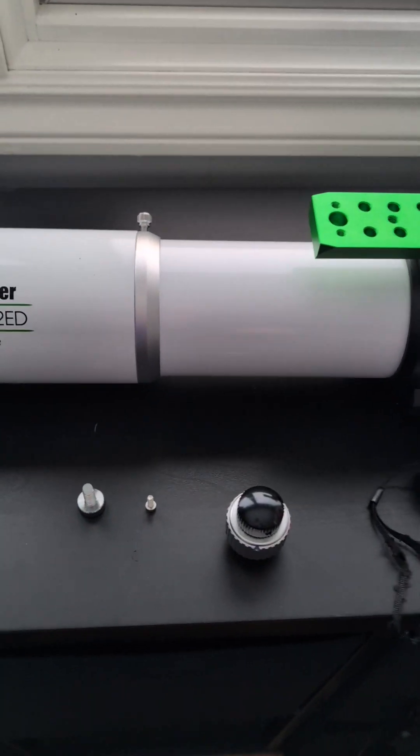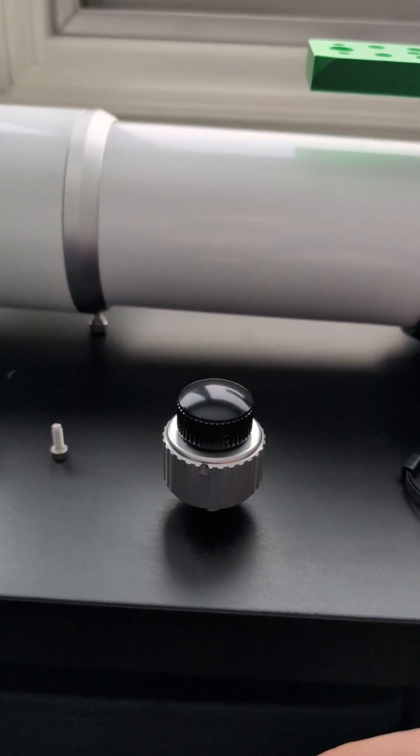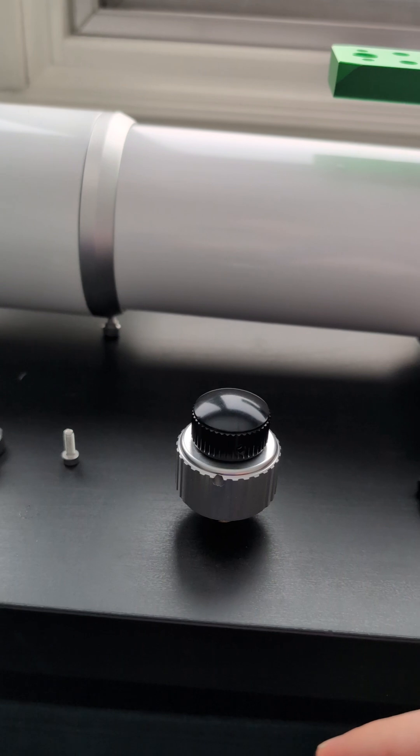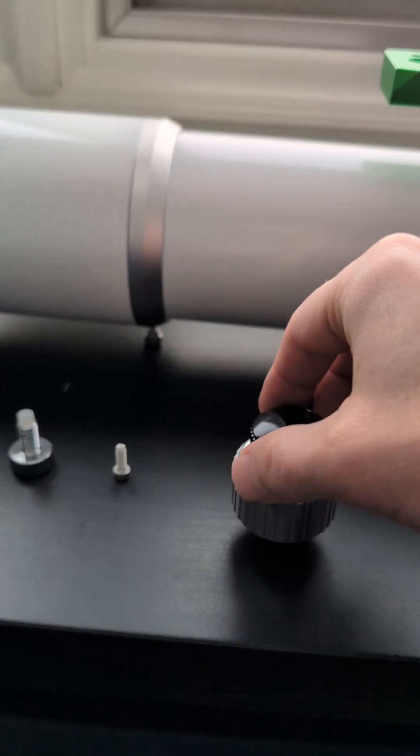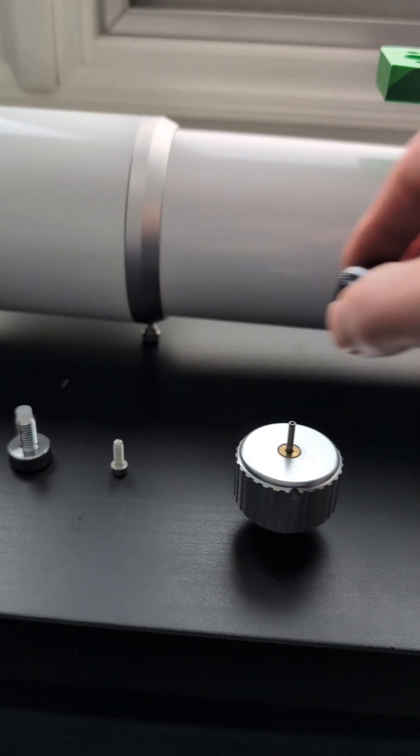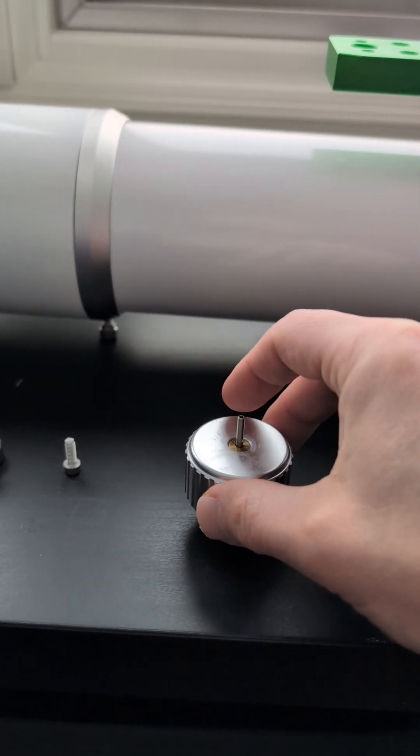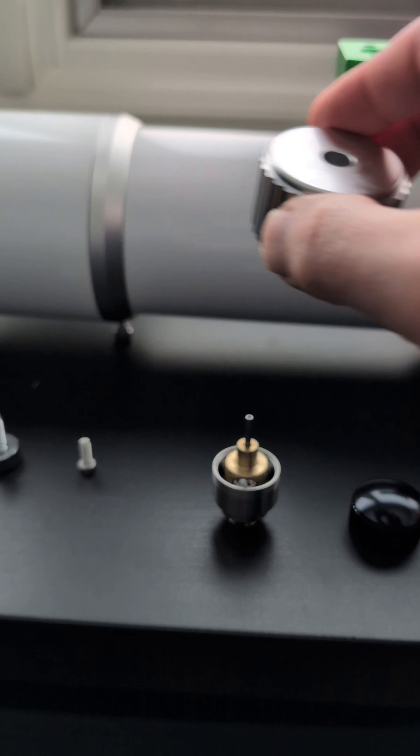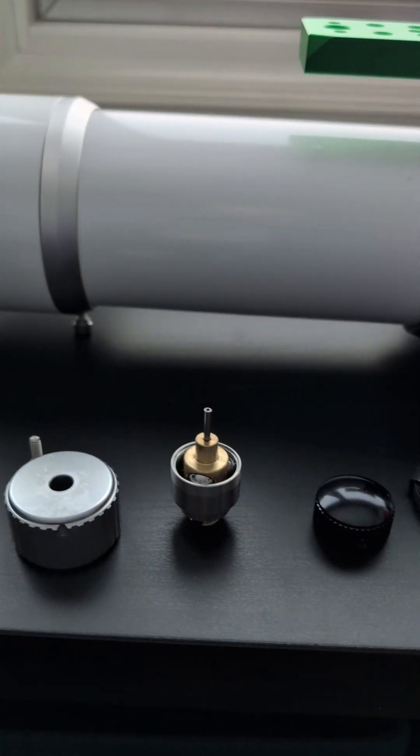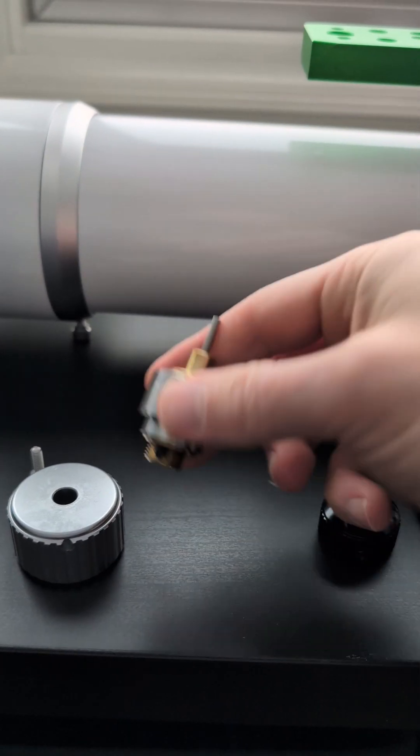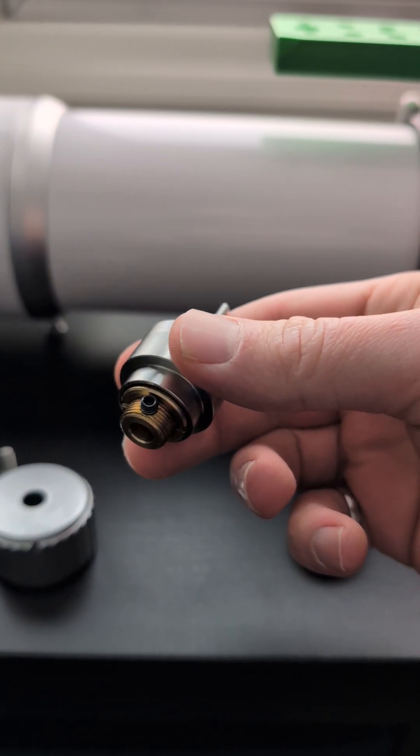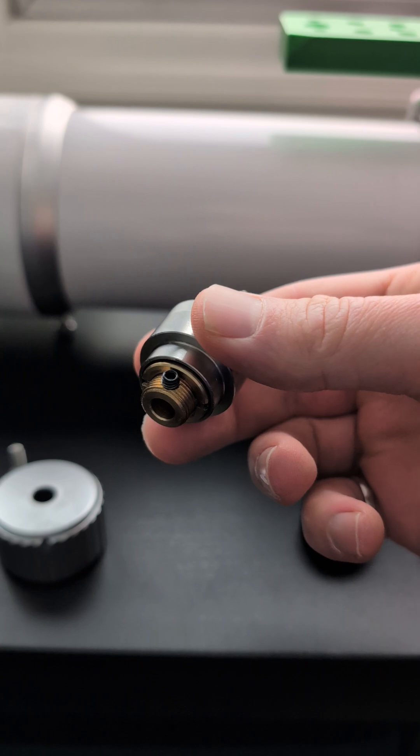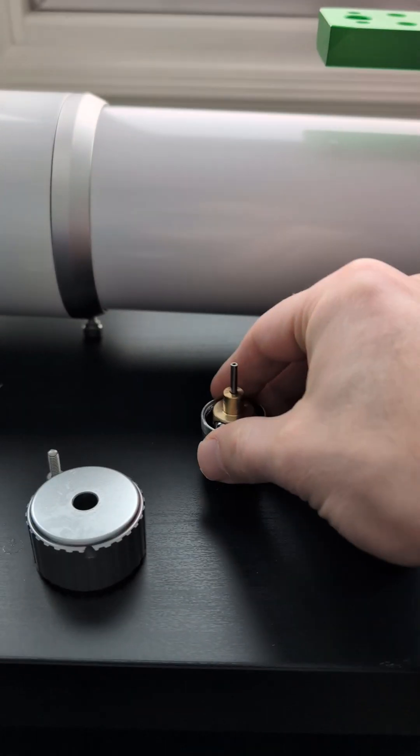Now the second thing to look at is the dual rate focuser knob just has to be removed. There are three grub screws that you can find with these Allen keys. You can take them off, so those are the pieces, and the part that holds it on to the telescope is that last black one on the brass part there.